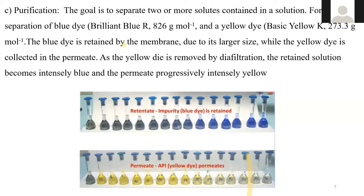The third application is purification. For example, if we have two dyes — brilliant blue with molecular weight 826 and basic yellow with molecular weight 273.3 — a membrane that allows basic yellow to pass while retaining brilliant blue can easily separate the two dyes by diafiltration. These are three simple processes in which membranes can be useful in industry.